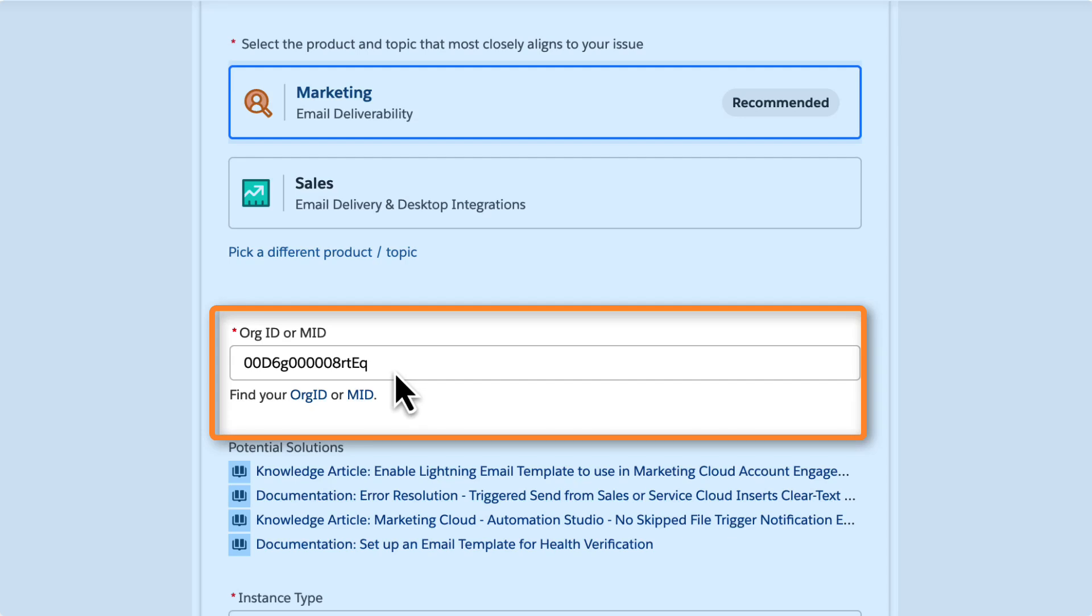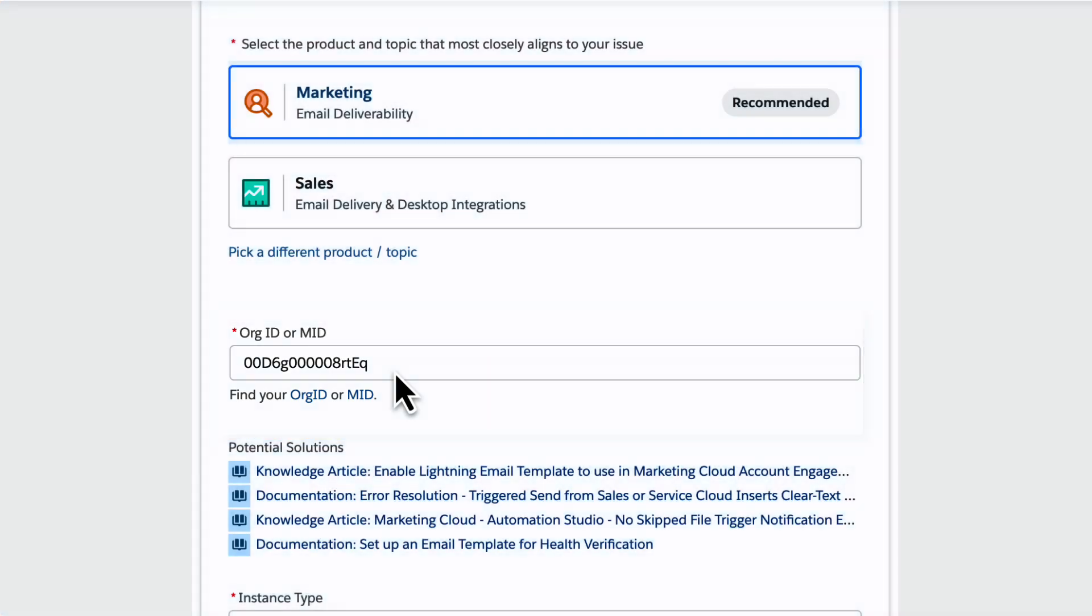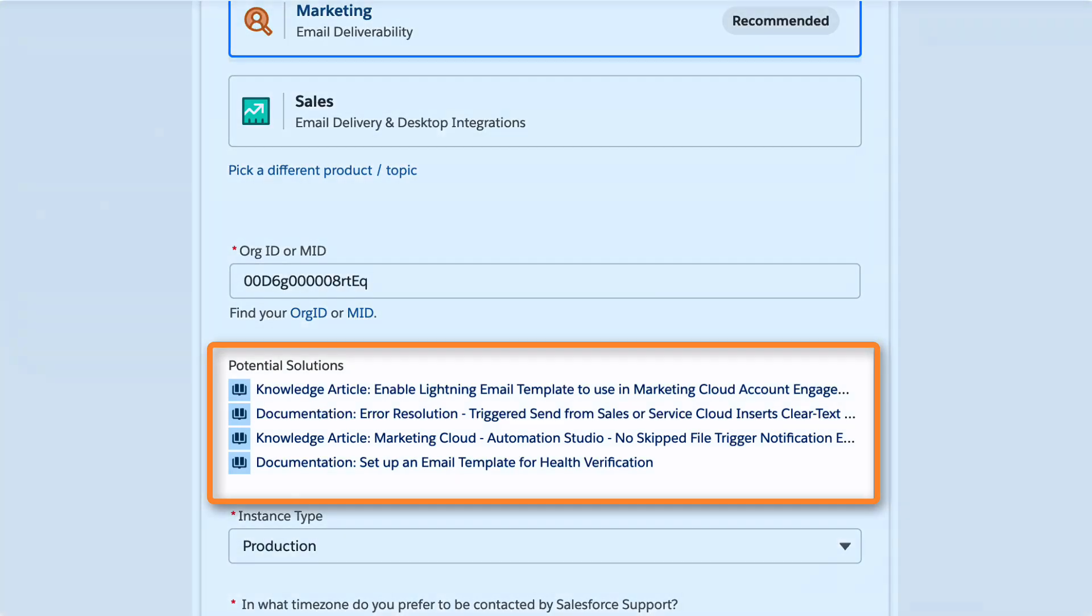Your org ID or marketing ID is auto-populated for your production work. If you're using a sandbox, you'll need to remove what was populated and add your sandbox ID.